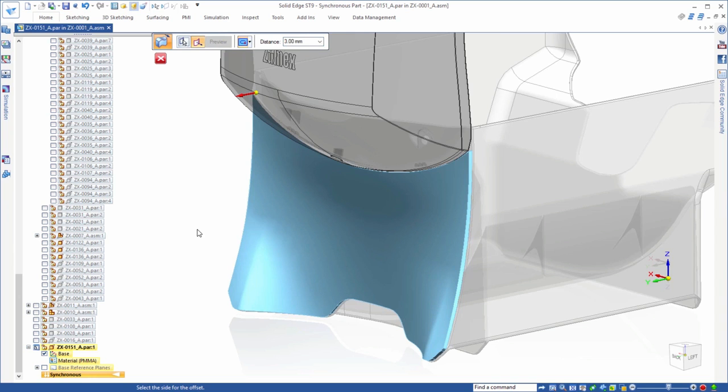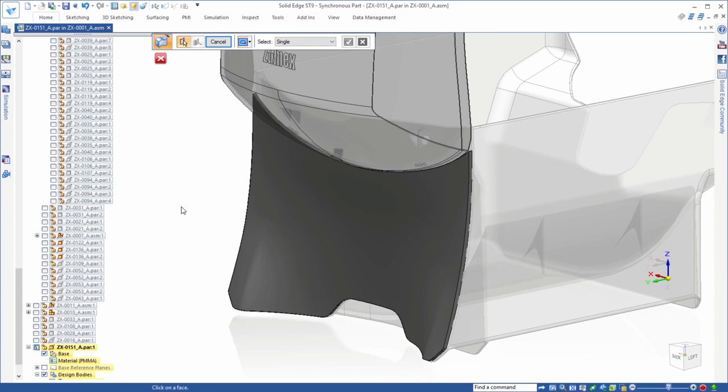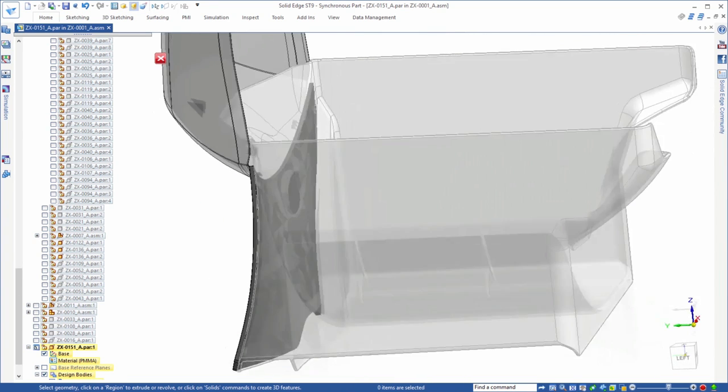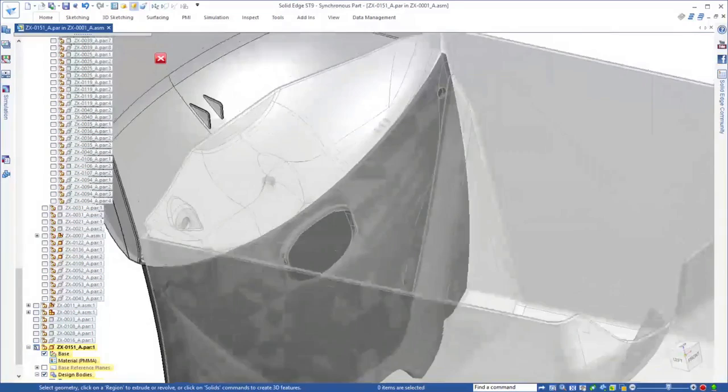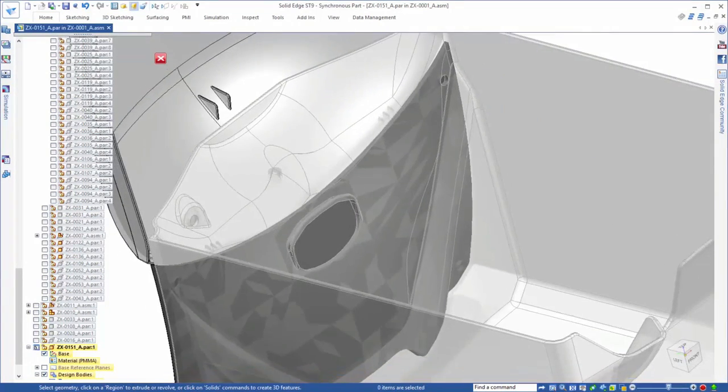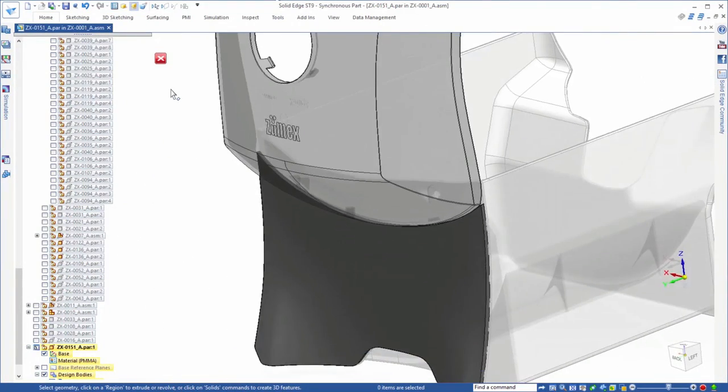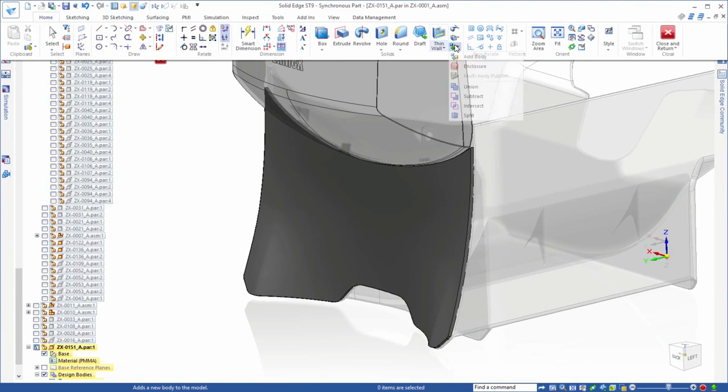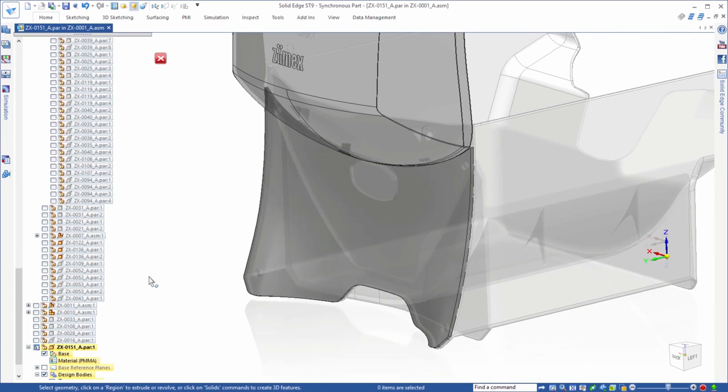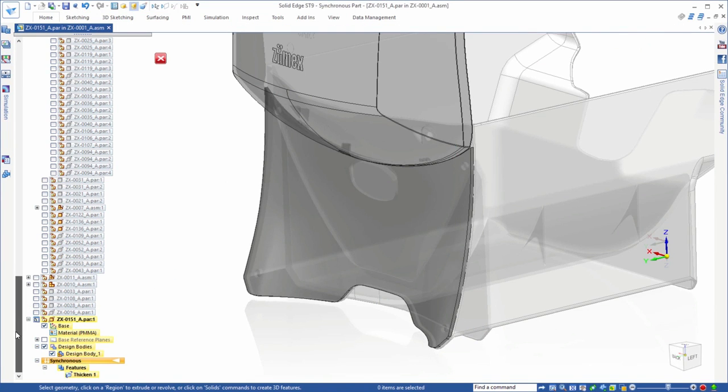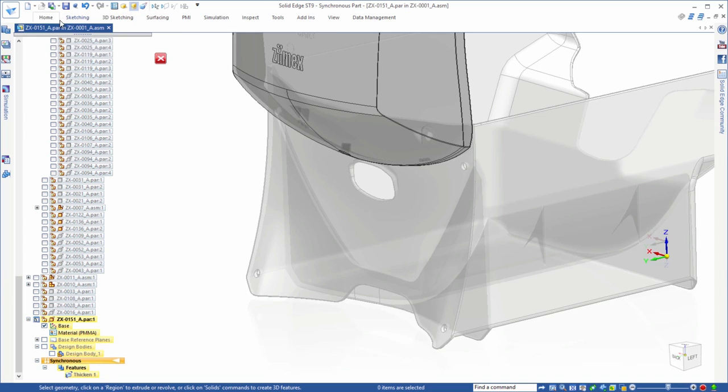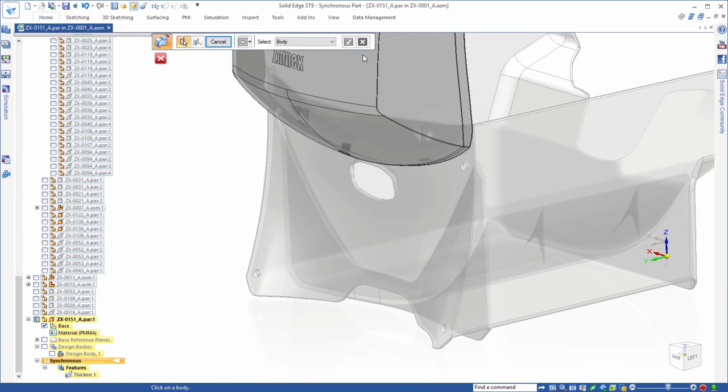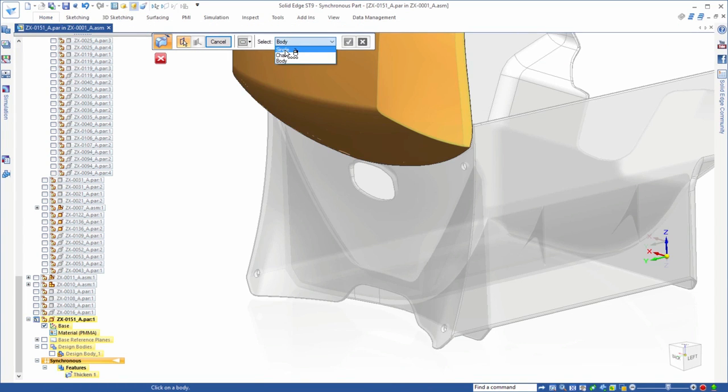ST9 enhances part modeling capabilities within an assembly by giving us direct access to faces of other parts in the assembly. Watch as we match the contour of the bin by actually thickening its front face and ignoring internal loops in our new part. No need for interpart copies, just pick and go.